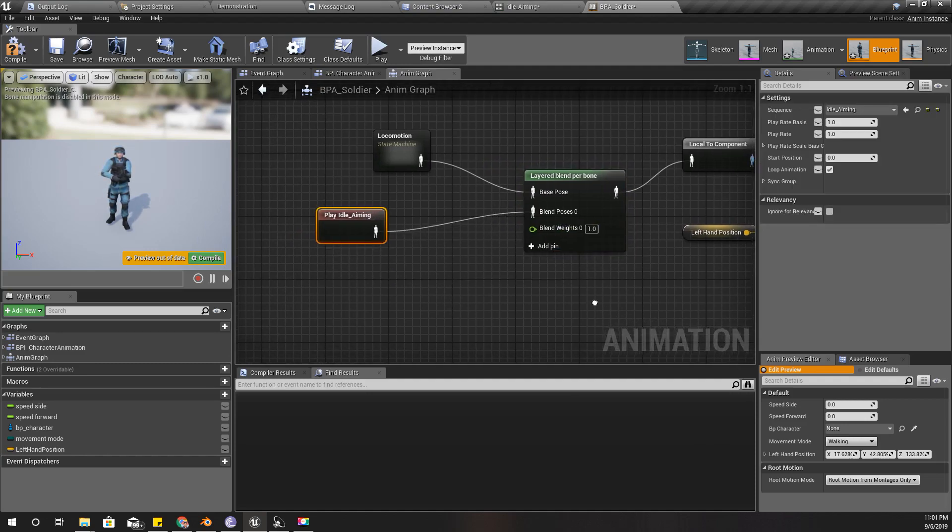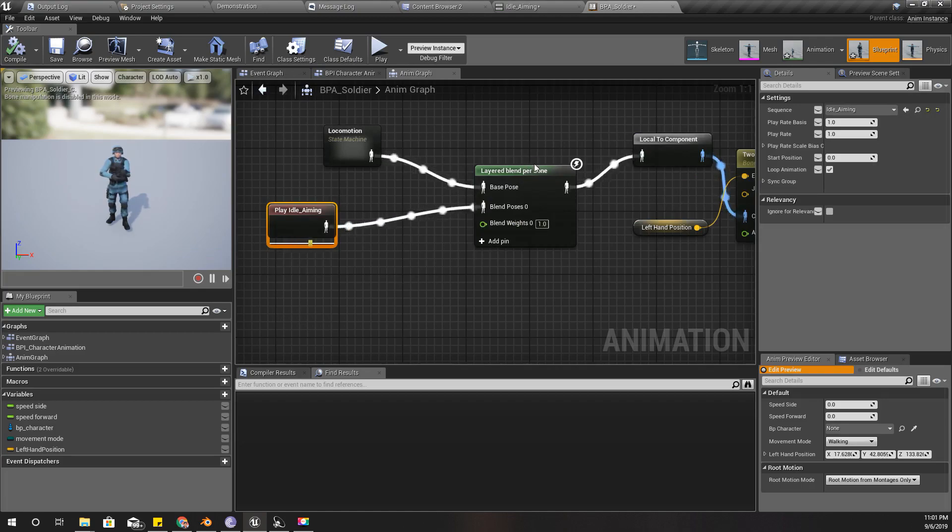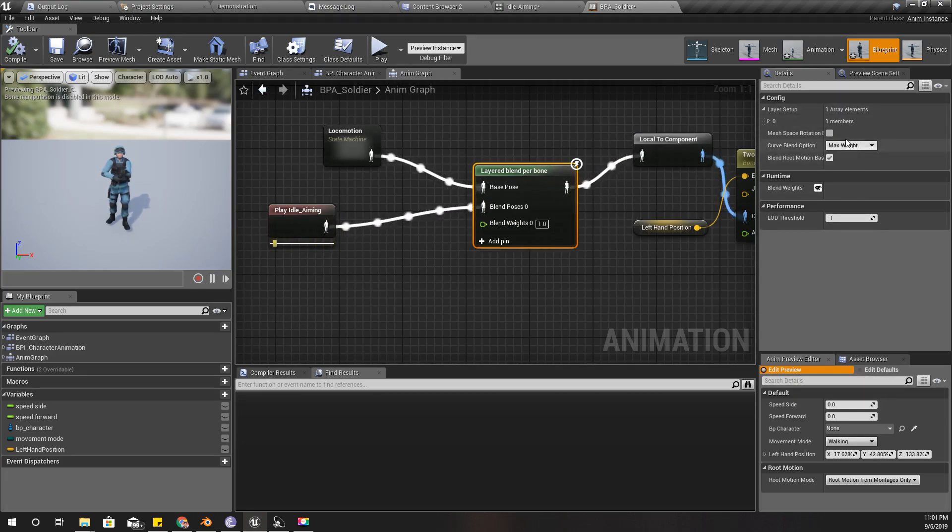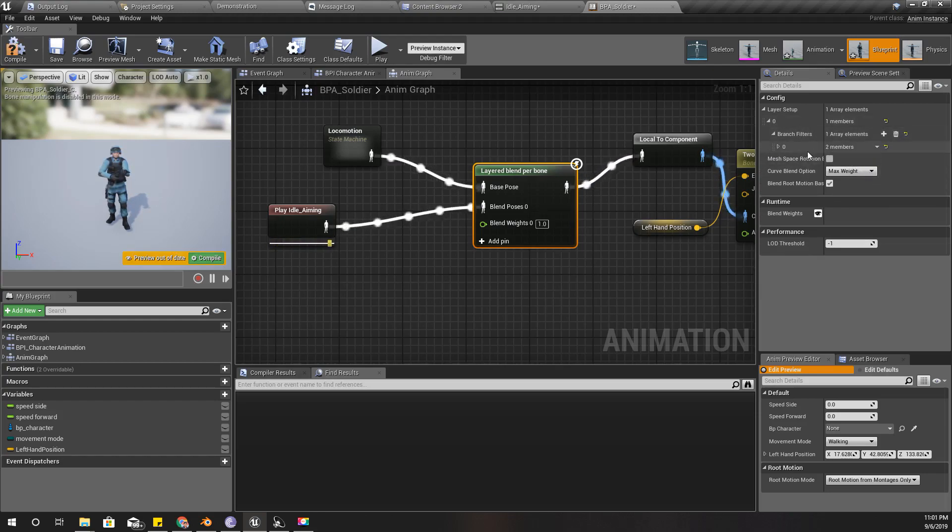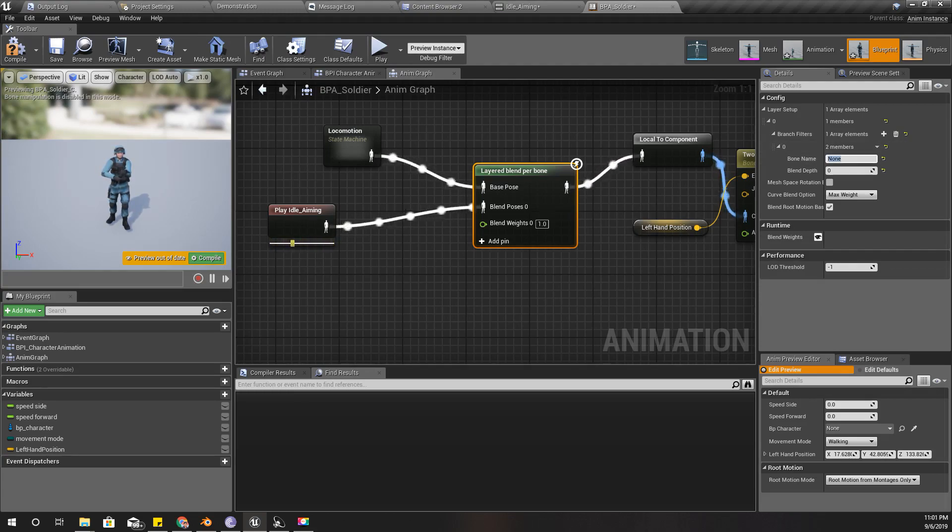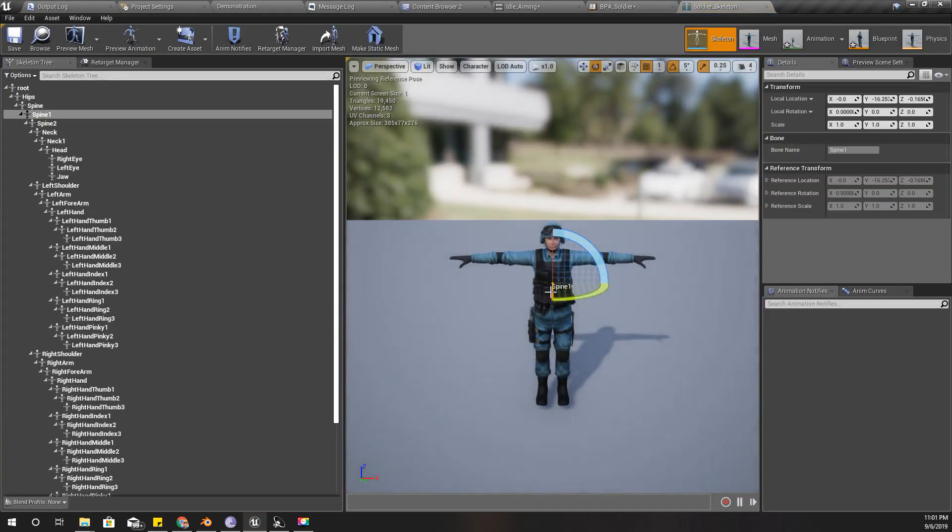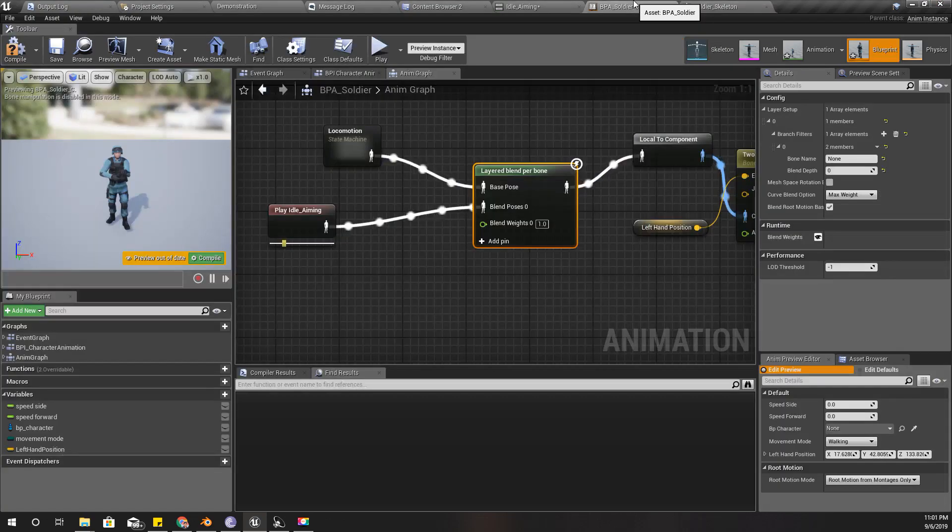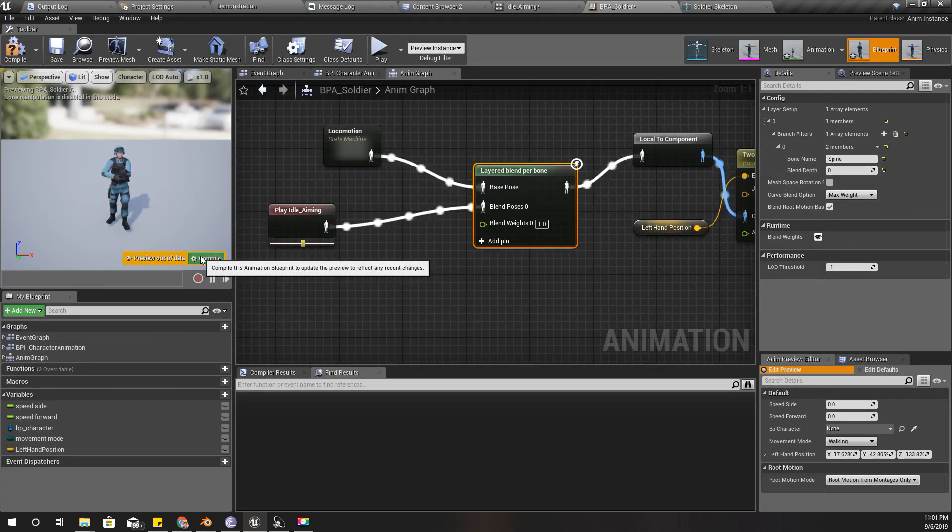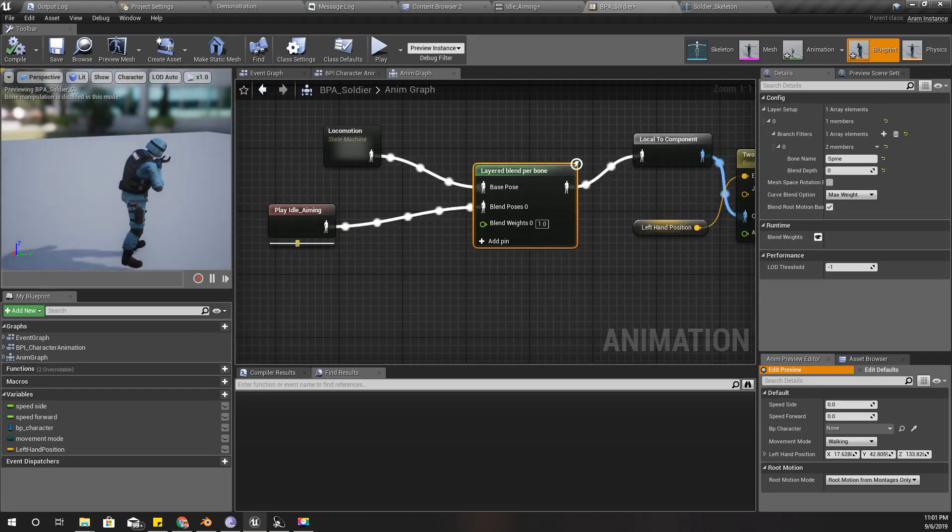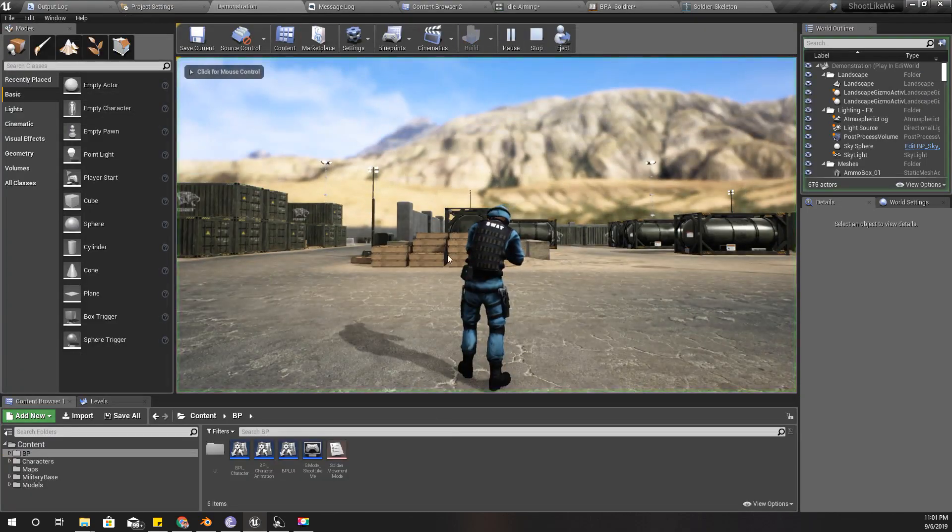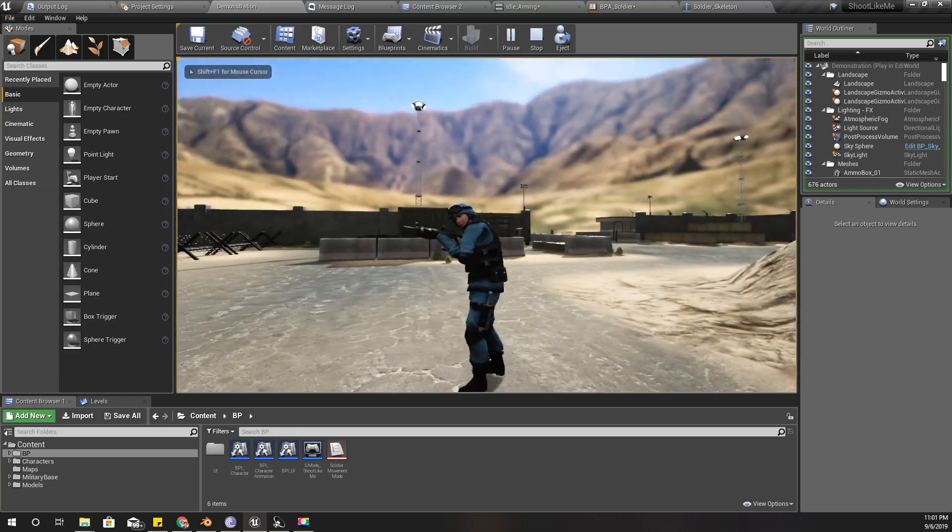This blend weight, let me compile and select the layer setup. Branch filters, add a bone name. I think I should use, let's check the skeleton quickly. This spine, let's use the spine. Compile. Let's see how it looks. That's a little bit awkward.